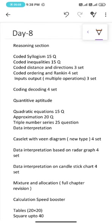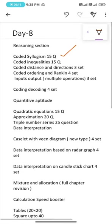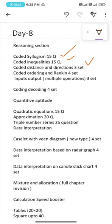For today, under reasoning section we will be solving: coded syllogism 15 questions, coded inequalities 15 questions, coded distance and direction 3 sets, coded ordering and ranking 4 sets, input output with multiple operations 3 sets, and coding decoding 4 sets.